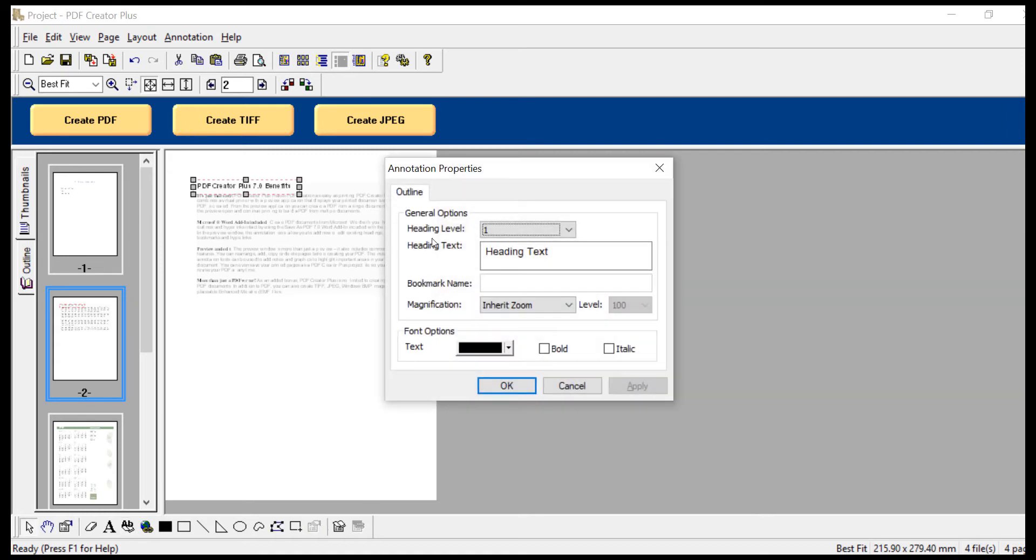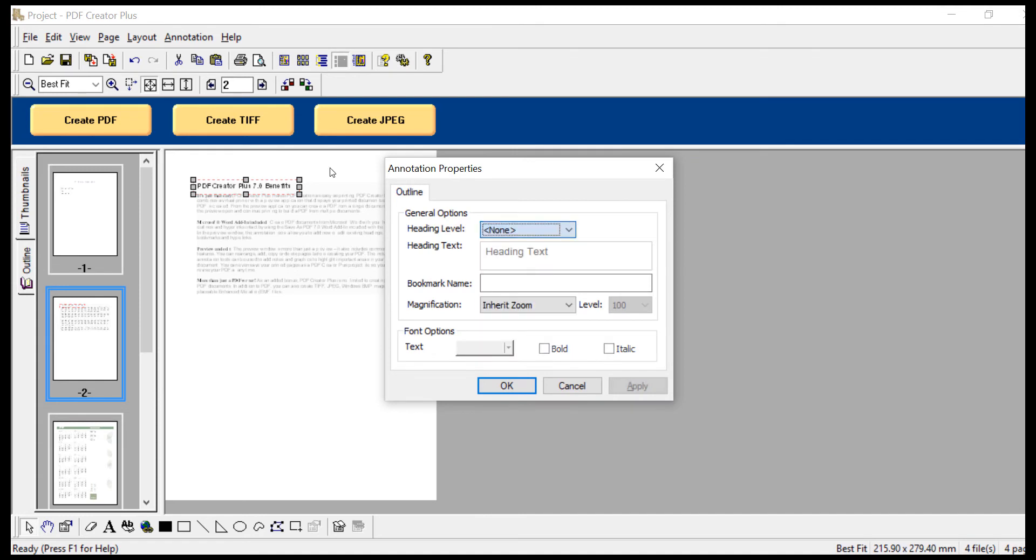The annotation properties screen will display. Select None for the heading level and enter the name of your bookmark in the Bookmark Name field. Then click OK.